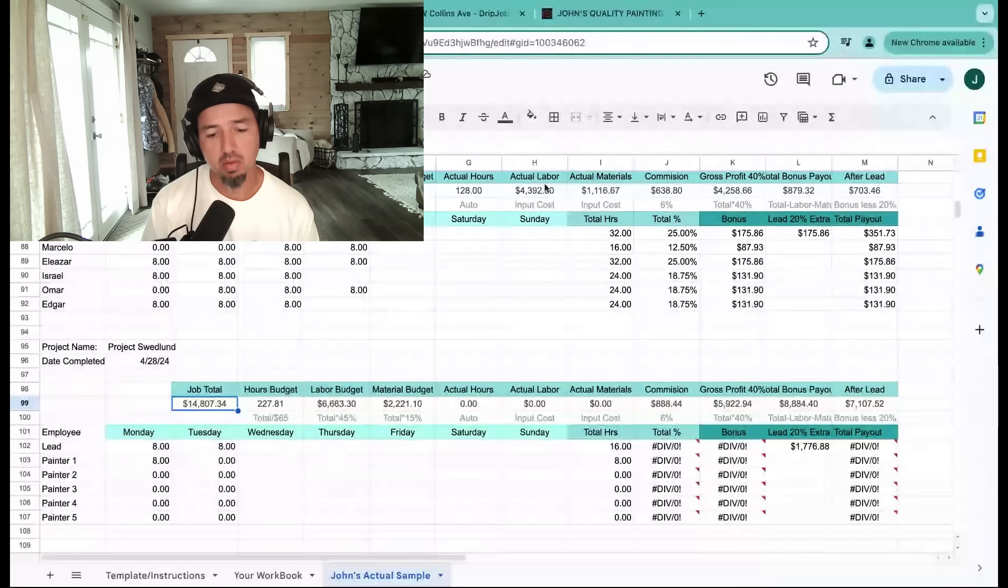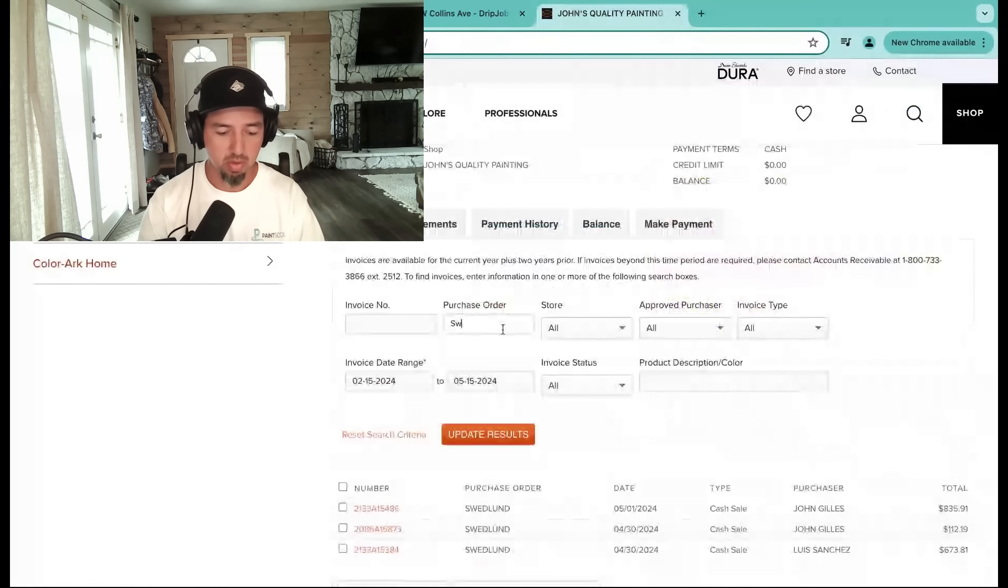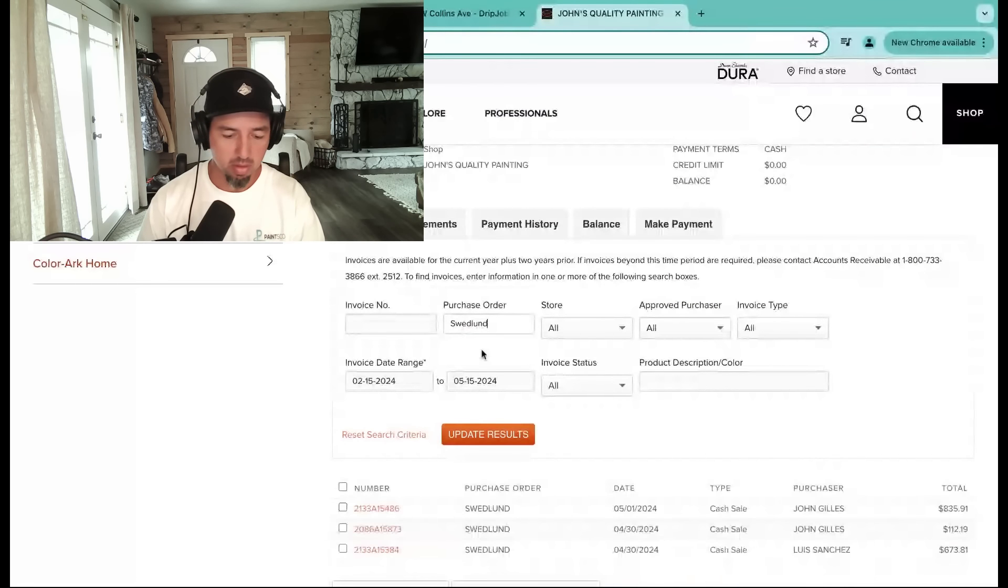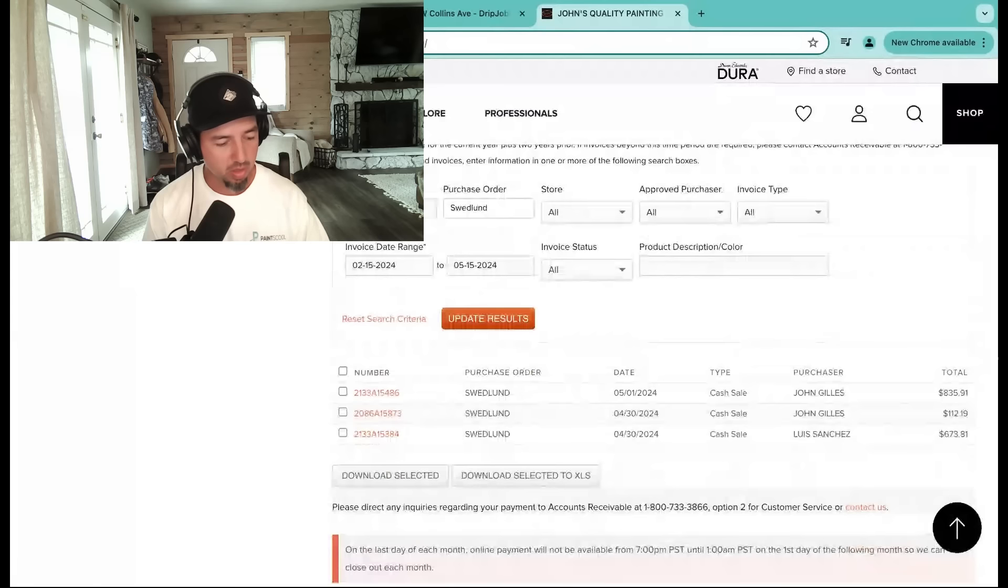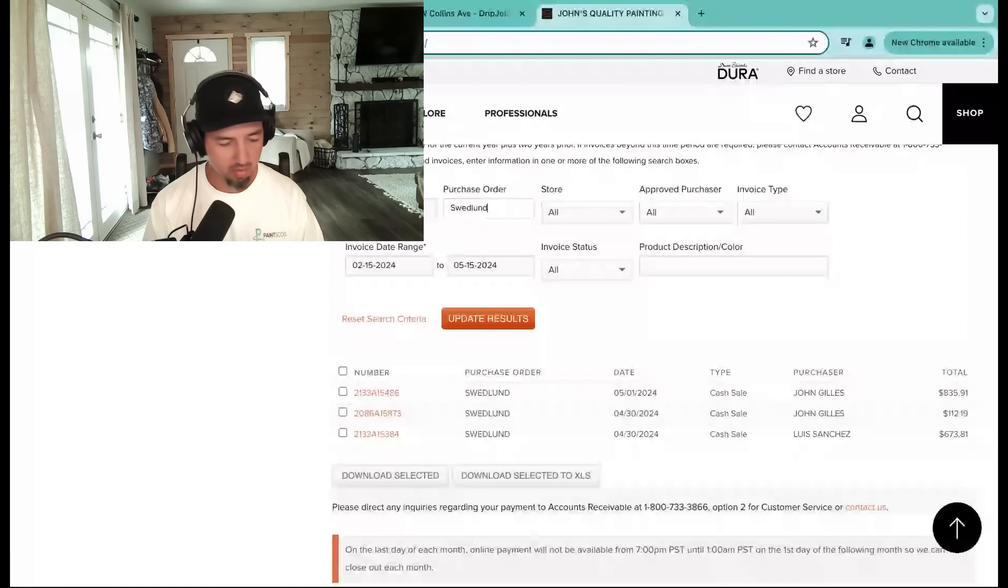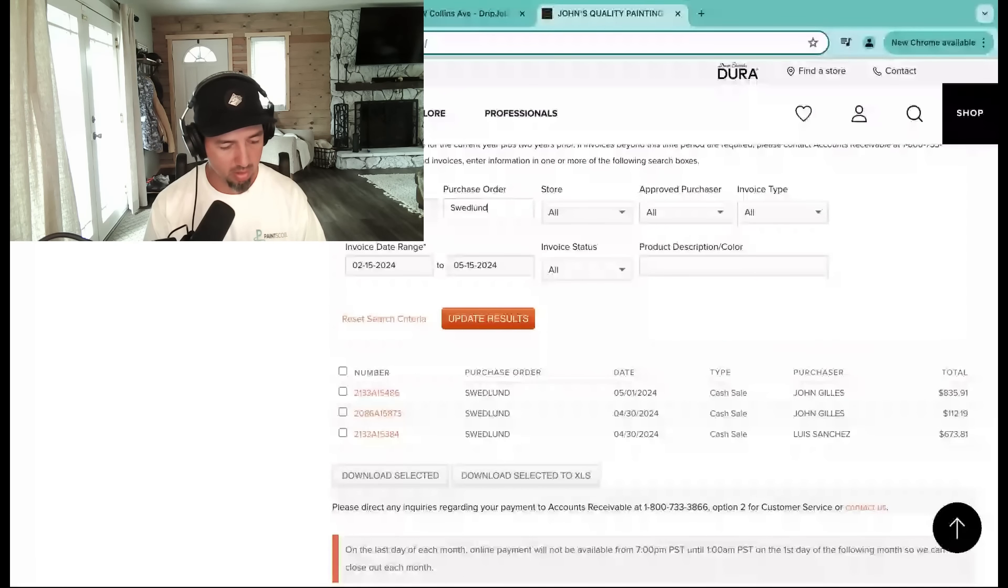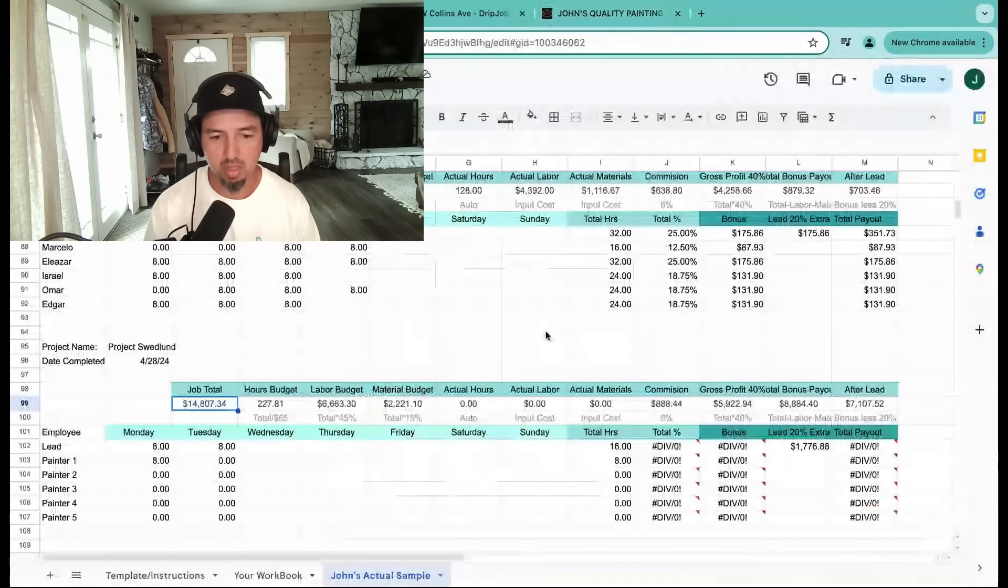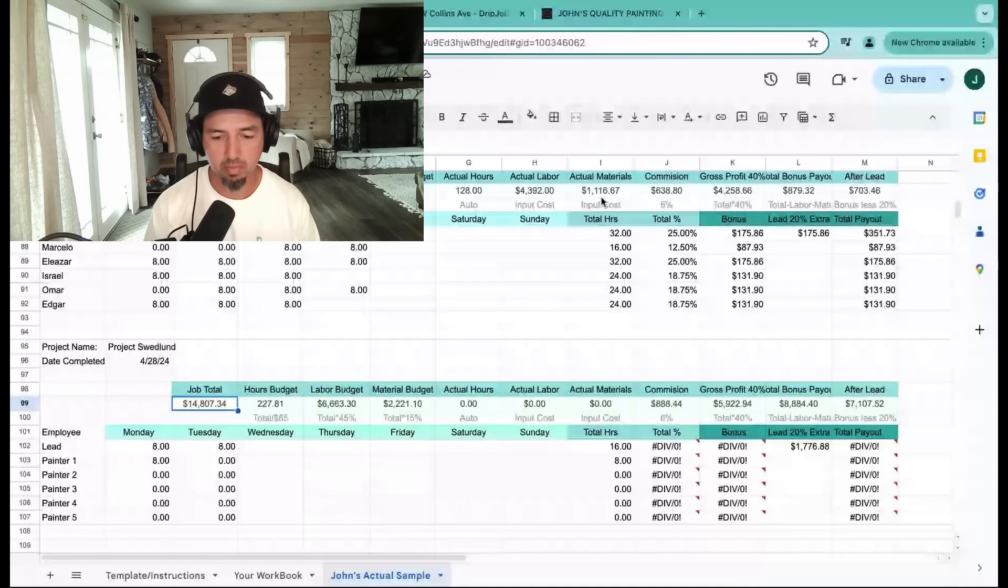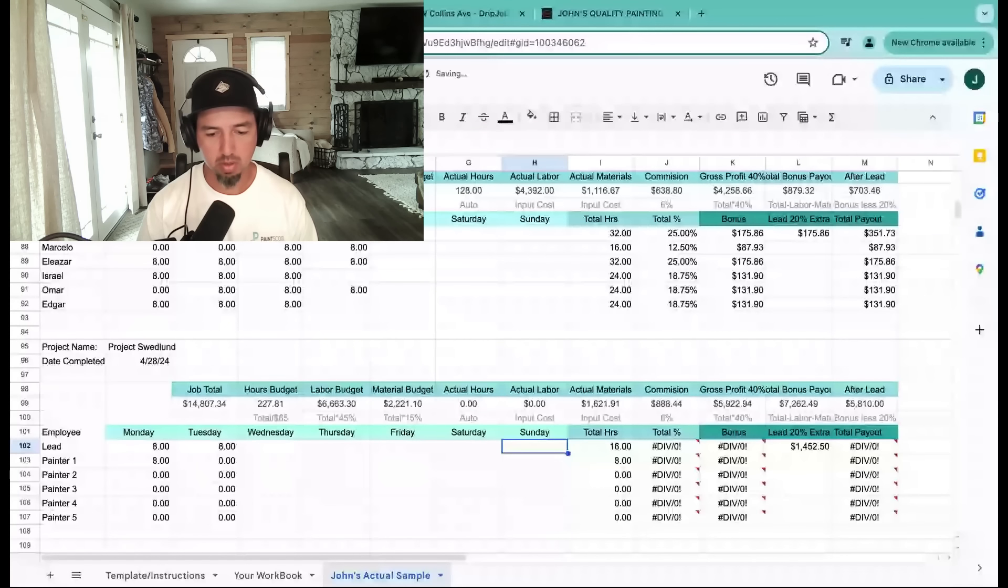In order to find out our actual numbers, I have an account through Dun Edwards. We go through and I can check our purchase orders. We've got three orders here. I'm going to add these up: $835.91, $112.19, $673.81. Okay, so I've got $1,621.91. I'm going to go back here. Actual materials cost: $1,621.91.